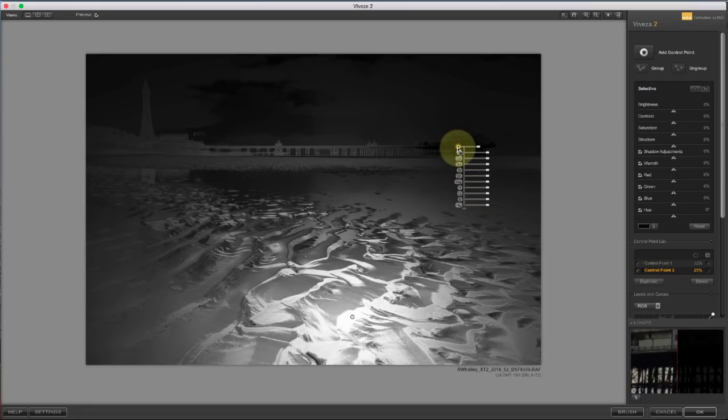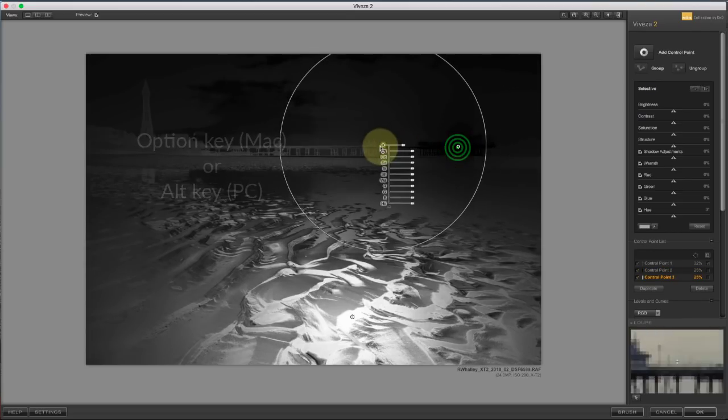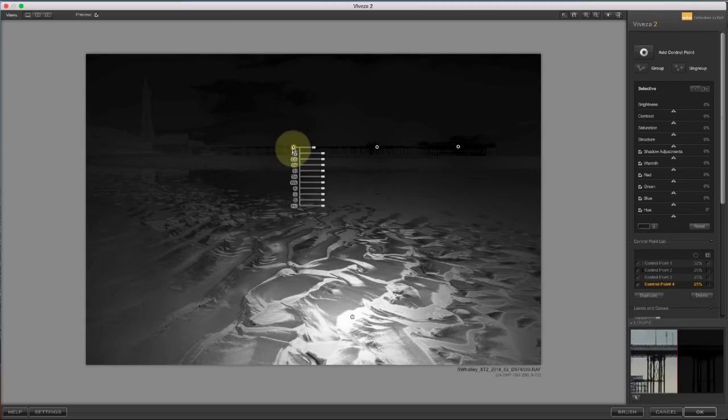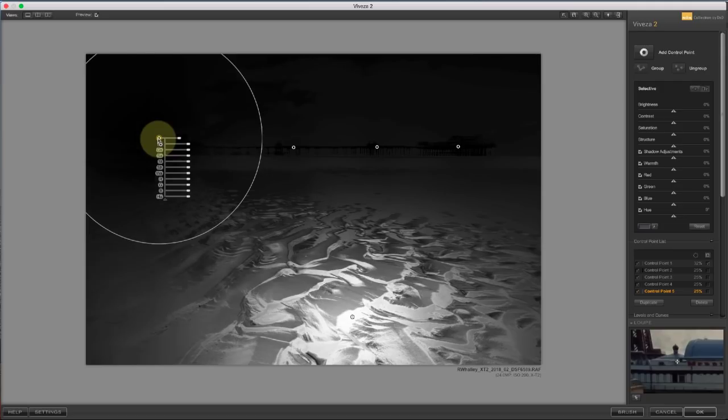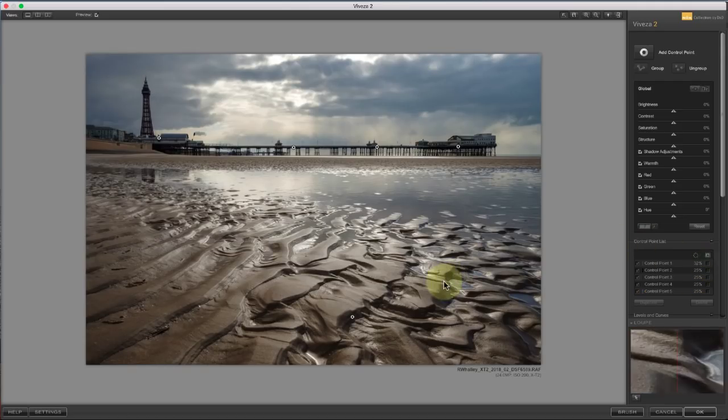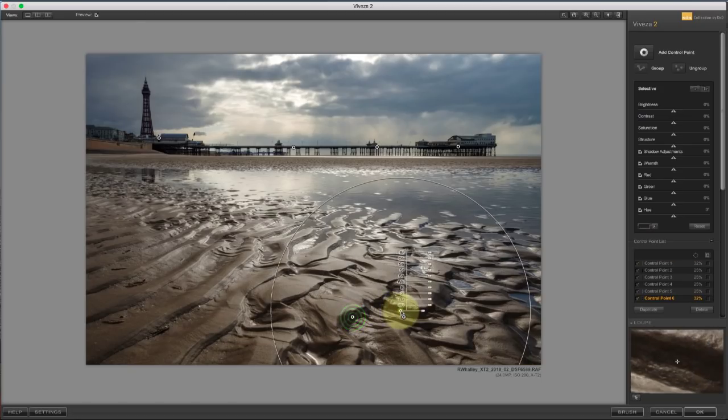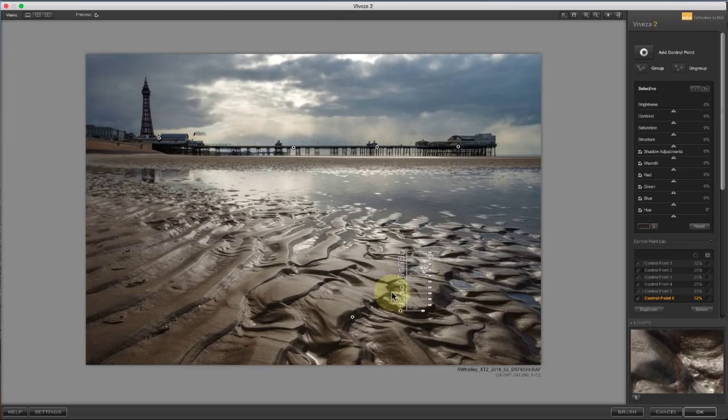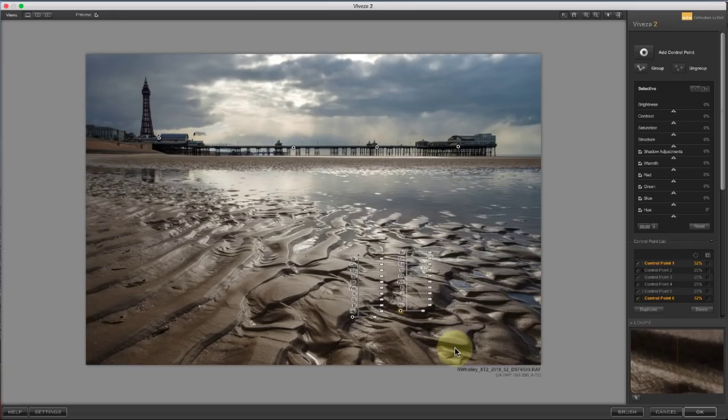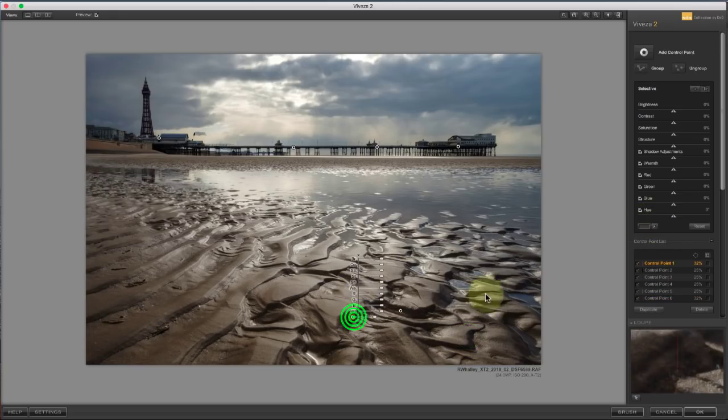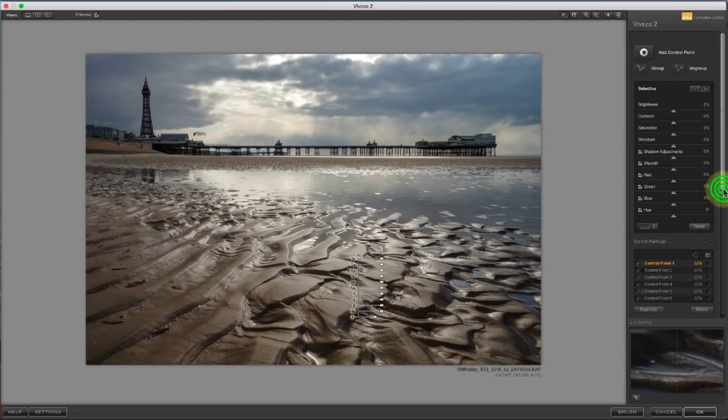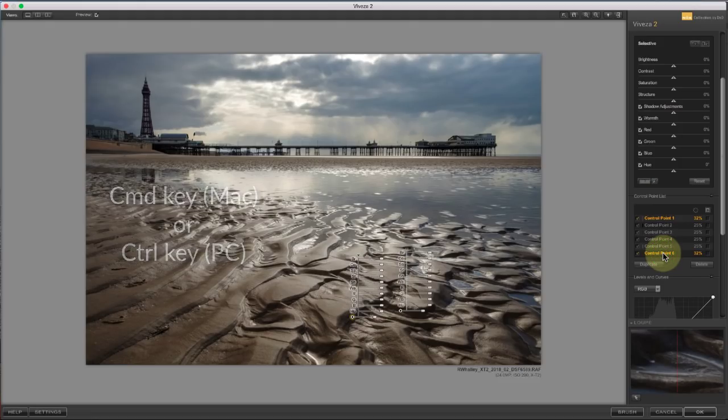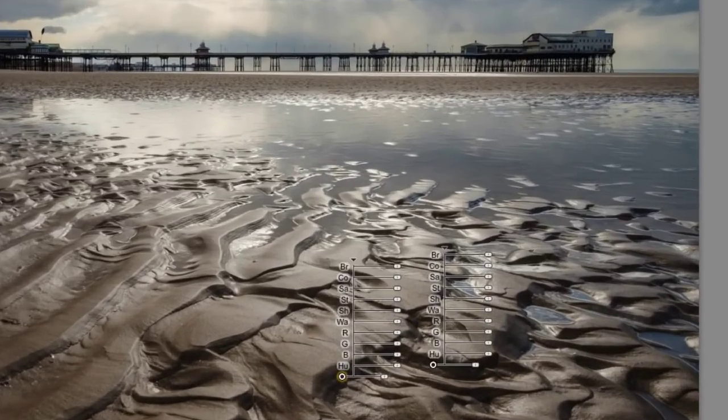If you need more control points, you can duplicate the control point by holding down the option key, whilst clicking and dragging. When you have multiple control points on an image, you can adjust them individually, or you can synchronize the adjustments. To synchronize the adjustments, select all the control points you want to synchronize. You can do this by dragging out an area with your mouse to include the control points you want to select, or you can select the control points in the control point list. Hold down the command key whilst selecting them in the list. Now, when you change one of the sliders, it changes that slider across all the selected control points.